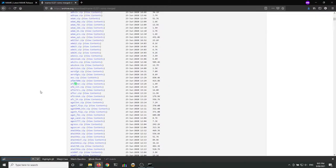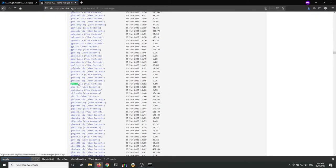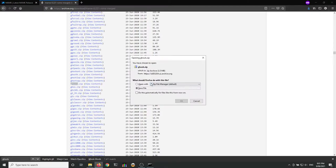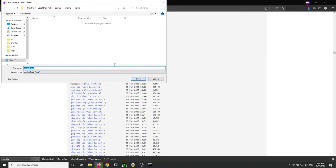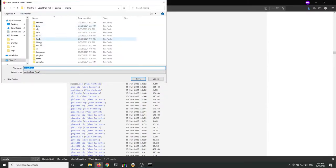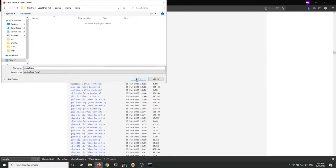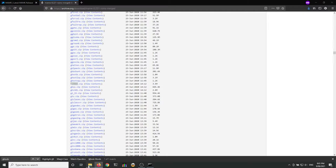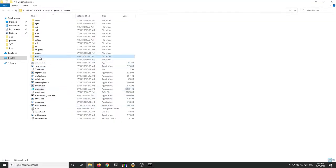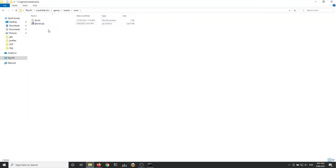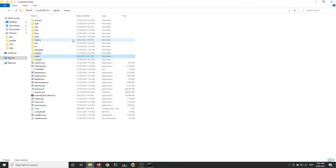I'm just going to search here for that Ghouls ROM — and there it is, ghouls.zip. That's the one we want. I'm going to grab that and stick it in that same MAME directory, but within there there's a ROMs directory, and I'm just going to drop it in there. In our ROMs directory we've got our ghouls.zip. Now don't unzip that — leave that as is. MAME expects ROMs to be zipped up in their sets like that in order for you to run it.